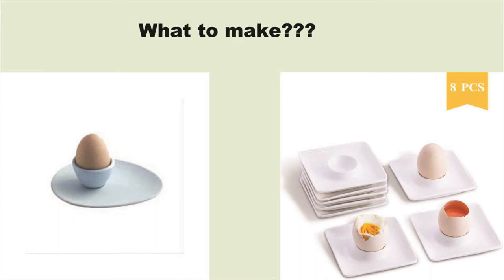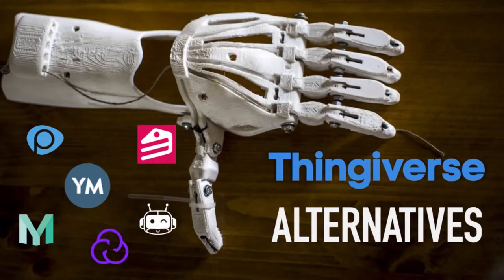I thought to myself what am I gonna make. For some reason an egg cup came into my head, an egg cup and a saucer and then I want something to put my salt on so I can have a bit of salt in each part of the egg.